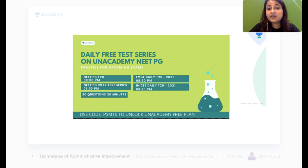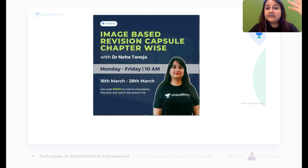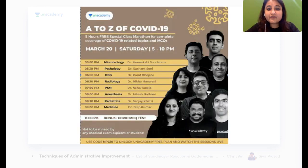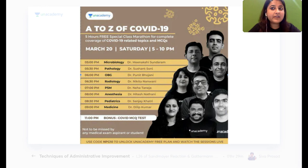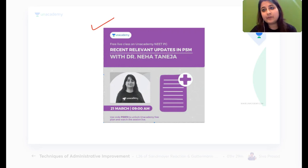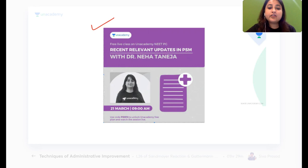There are daily test series on Unacademy from 8 to 9:30 PM — do become part of these daily quizzes and analyze yourself. We also have a daily Image-Based Revision Capsule, Monday to Friday at 10 AM. After this class, Dr. Hitesh Nathani covers COVID-19, then Dr. Sanjay for Pediatrics at 8:30 PM, Dr. Dilip at 9 PM, and a bonus COVID MCQ test at 11 PM. Tomorrow at 9 AM there's a free class on all recent PSM updates — important for NEET PG and FMGE aspirants.